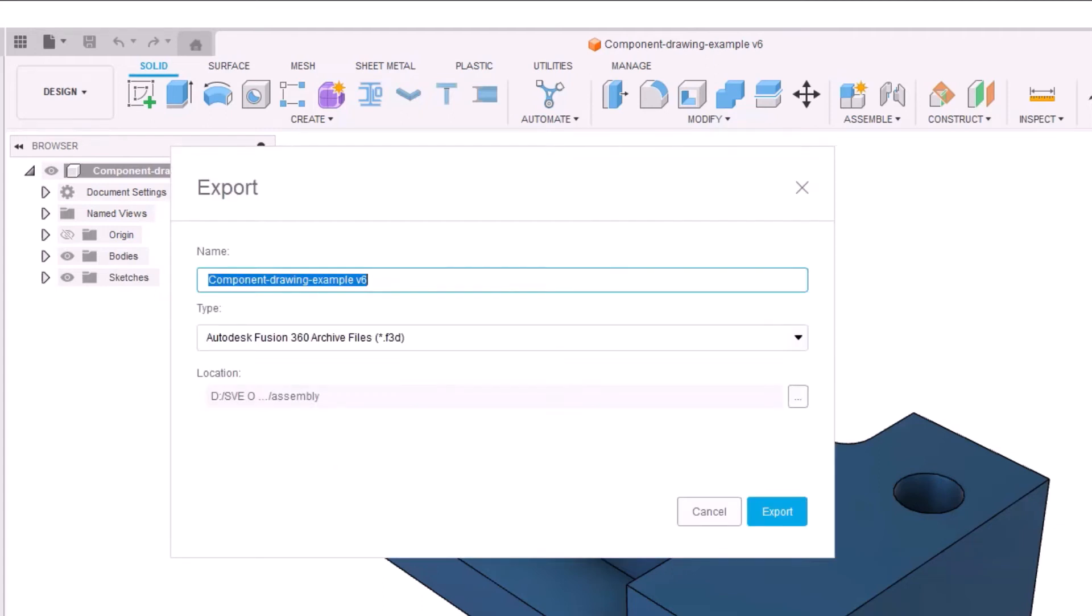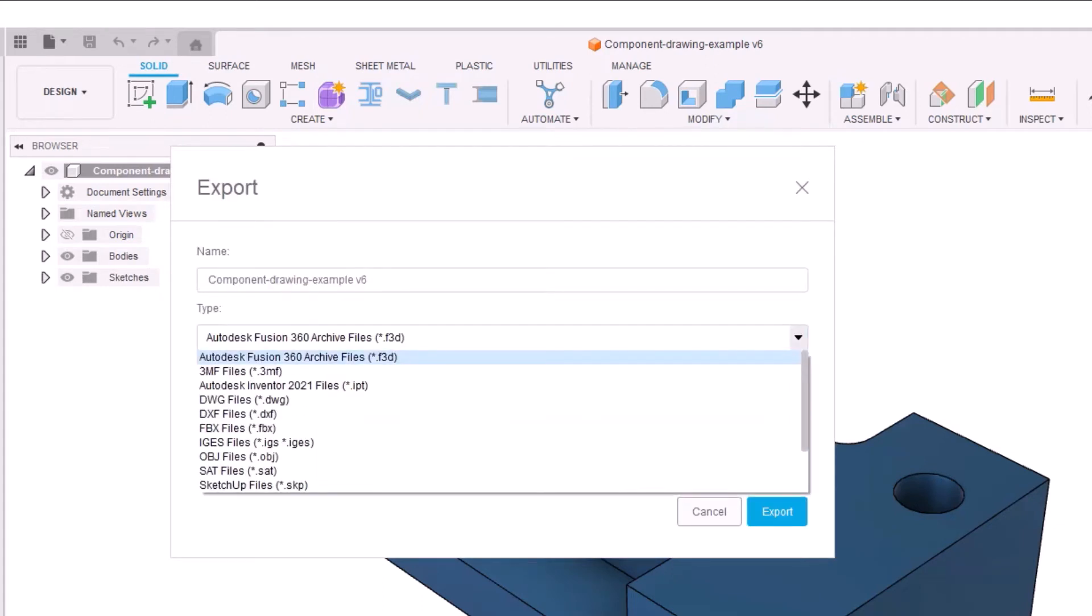We are going to look into the importance of CAD file formats, what native CAD file format is, and what are standard exchange formats.